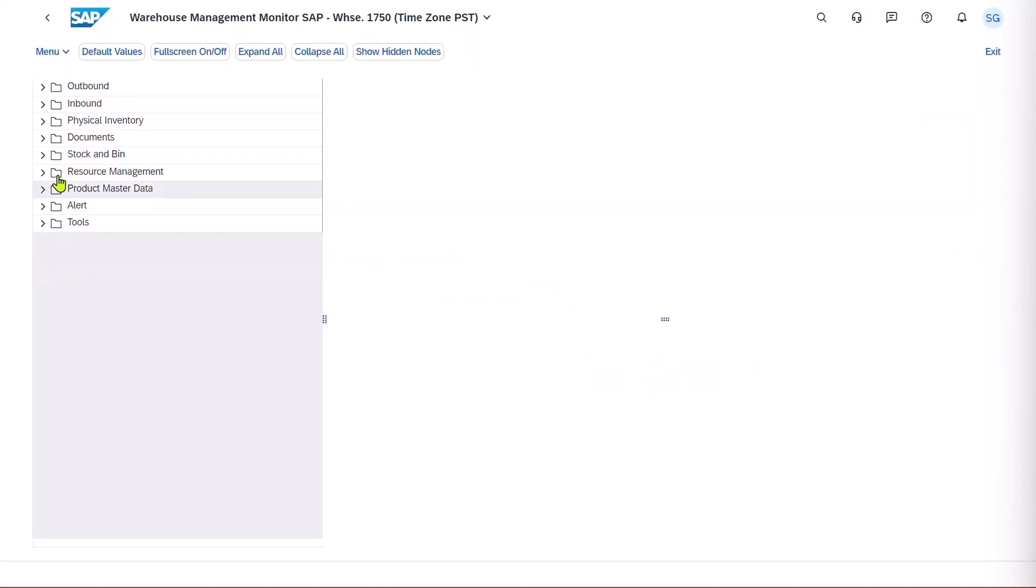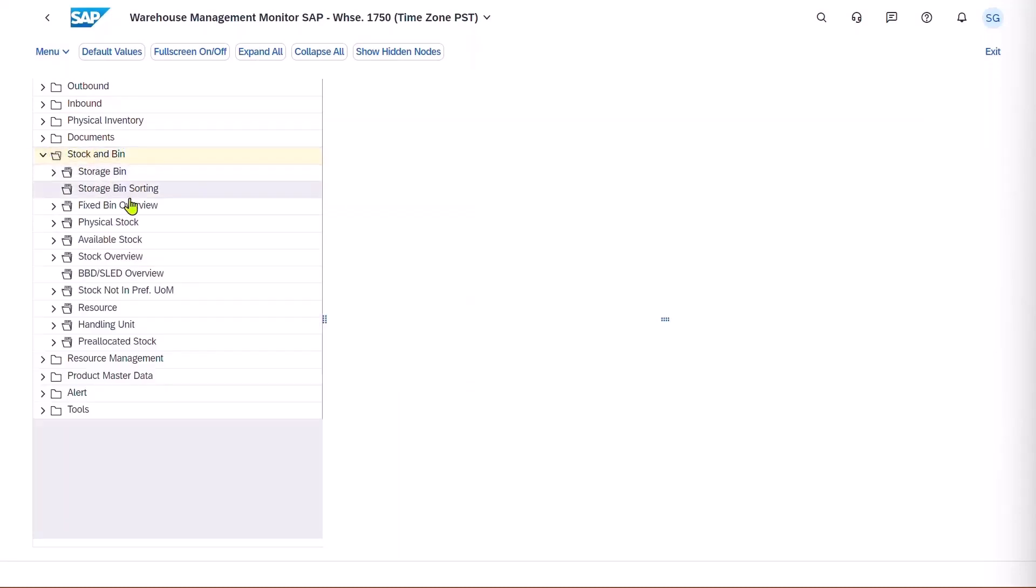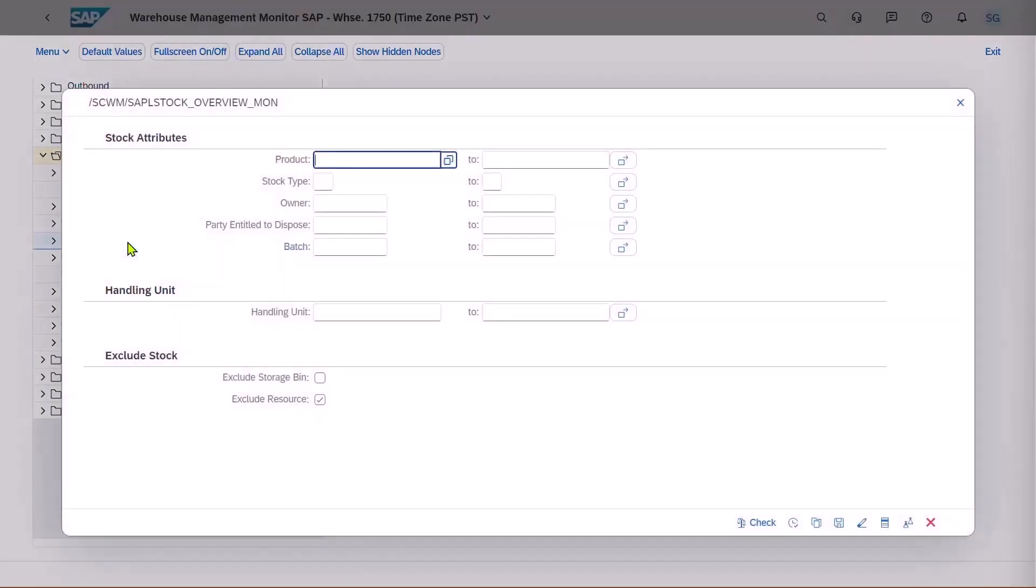And let's go into stock and bin. And we'll look at the available stock. And we'll just check TG11.